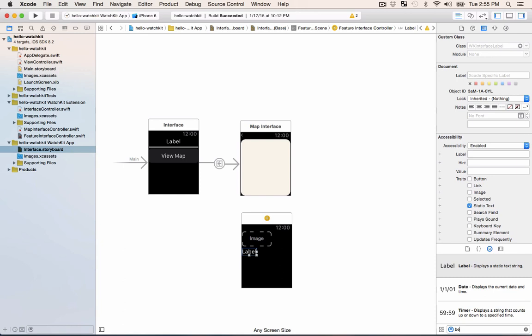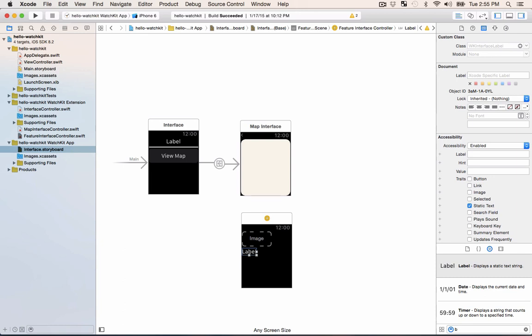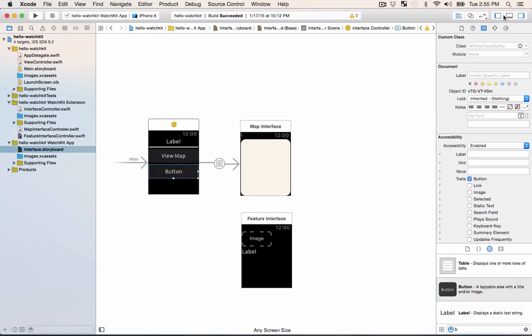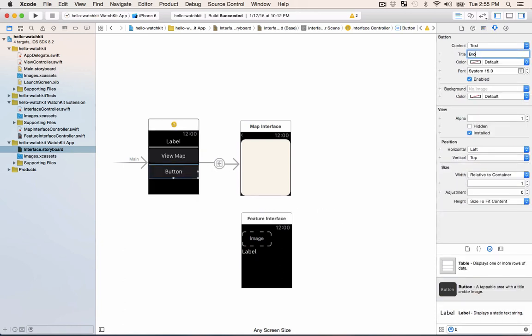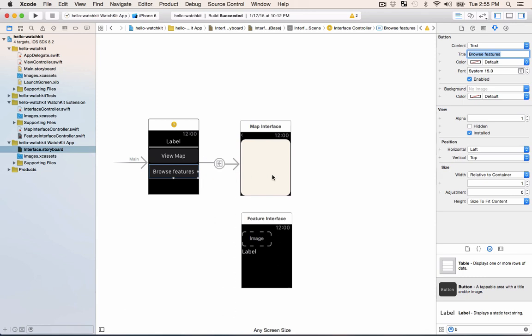Now we're gonna make another button for browse features. So now we've got our browse features button and what we need to do is to connect it but instead of connecting it like we did with this segue where we control drag over to the interface we're actually gonna do that in code.